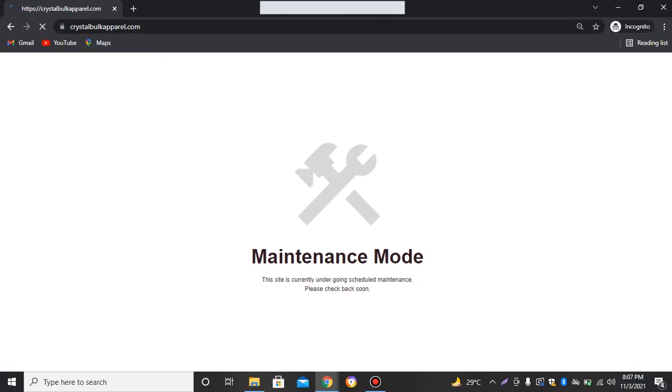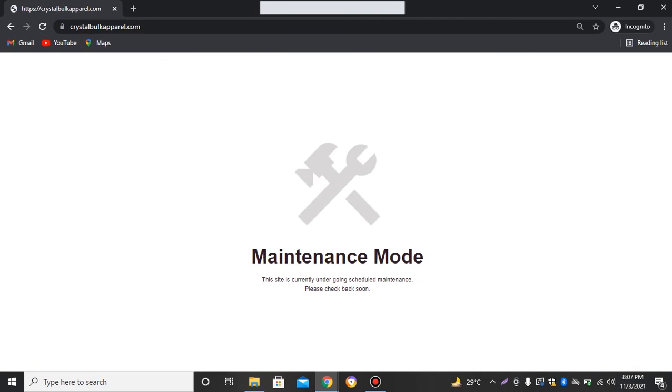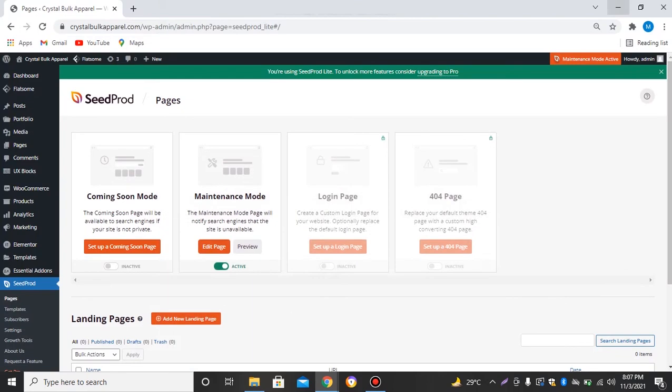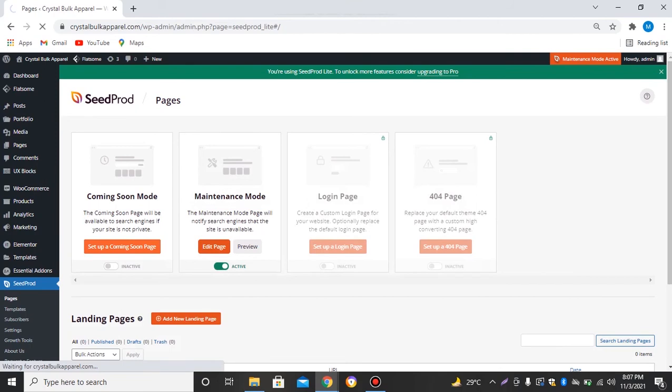We can see a maintenance mode page. So yes, and same goes for the coming soon mode. We'll set up this page also.